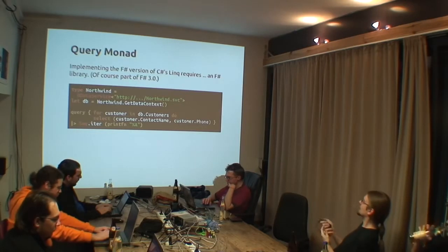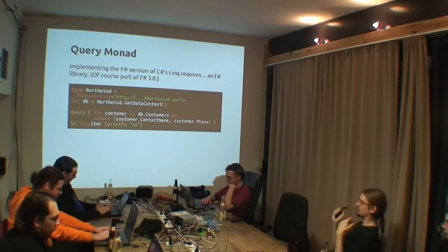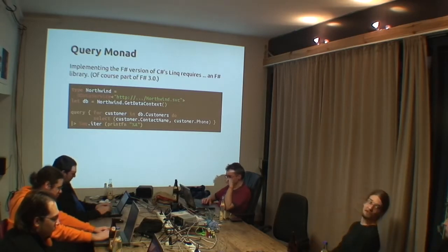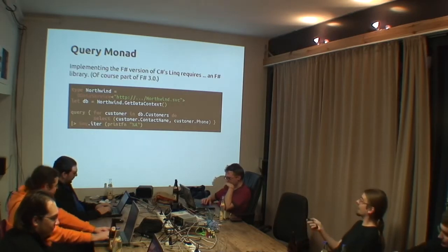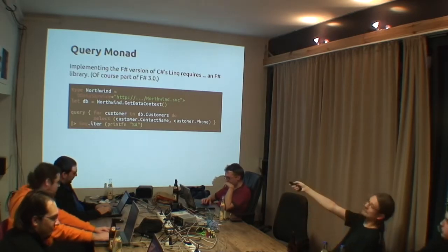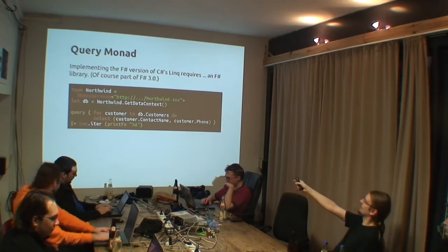This more or less prints all pairs of contact names and phones in the database. And I tried it out. It actually works. Not with that URL, of course. I had to shorten it down.